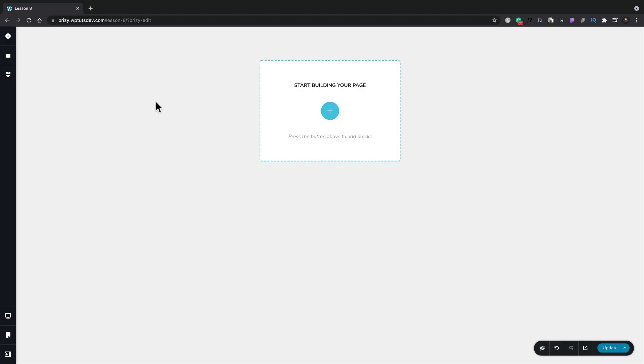In this lesson we're going to talk about containers and specifically how Brizzy is being very innovative in the way in which it approaches various different common elements. Let me give you an example.